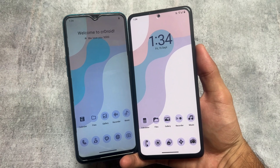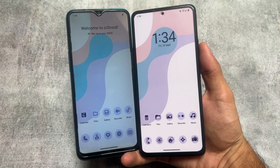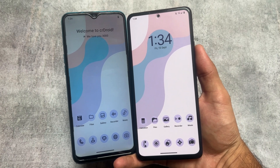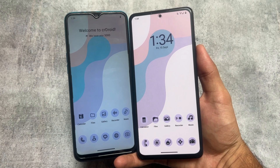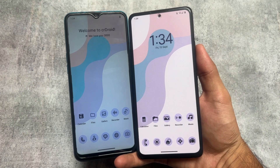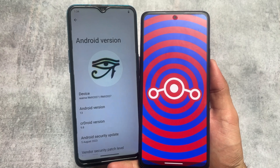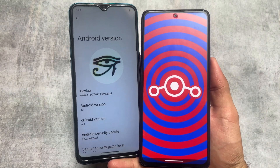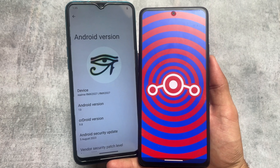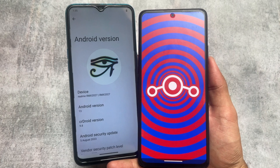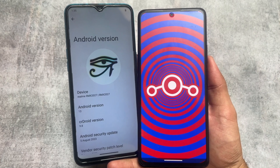These two custom ROMs are quite highly rated and quite popular — a lot of users use them. We are talking about CRDroid and LineageOS. Both of these custom ROMs are quite good, stable, and smooth. If you want to install either one, I'm going to share some things available in each — similarities and differences. Stay tuned and watch this video till the end.